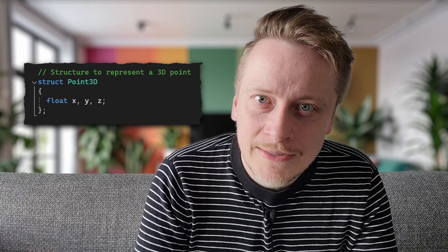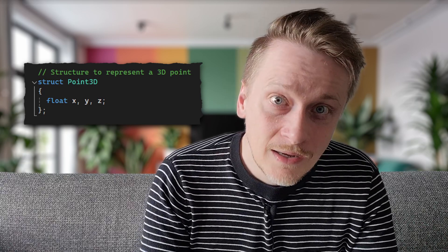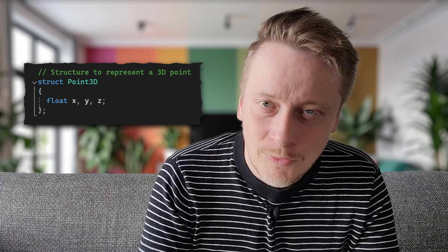In 3D graphics, we work with a three-dimensional coordinate system where points are represented using XYZ coordinates. The program implements this concept through a Point3D structure that encapsulates three floating point values corresponding to the X, Y and Z coordinates in 3D space.